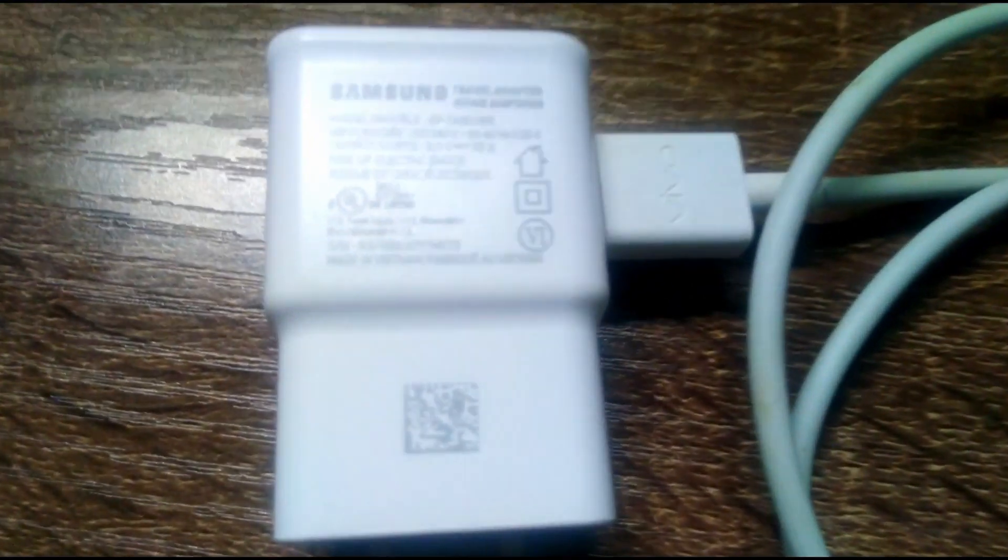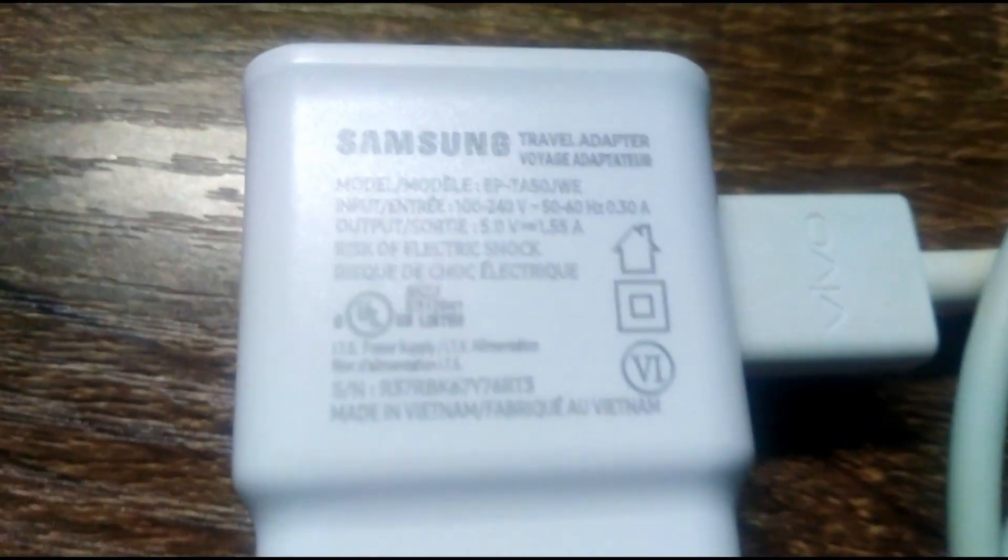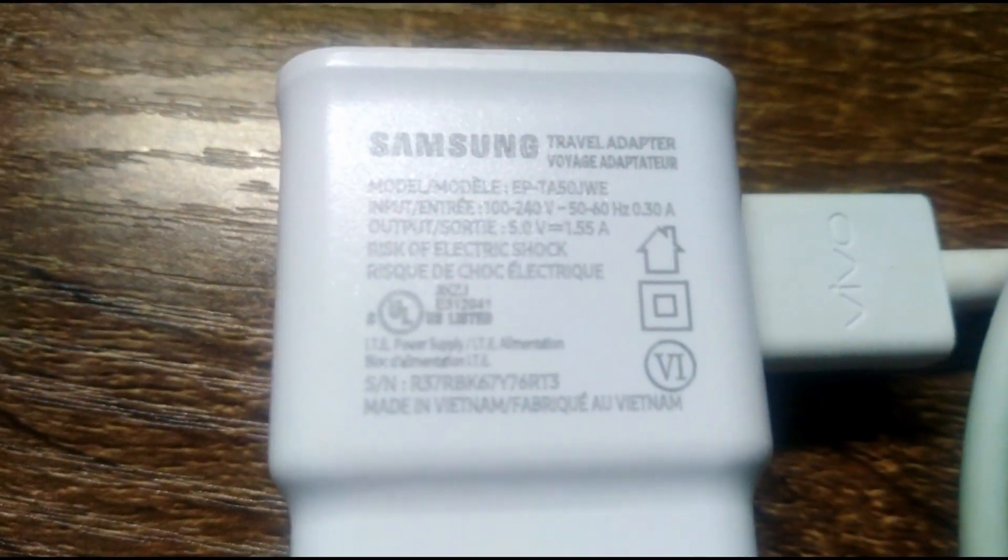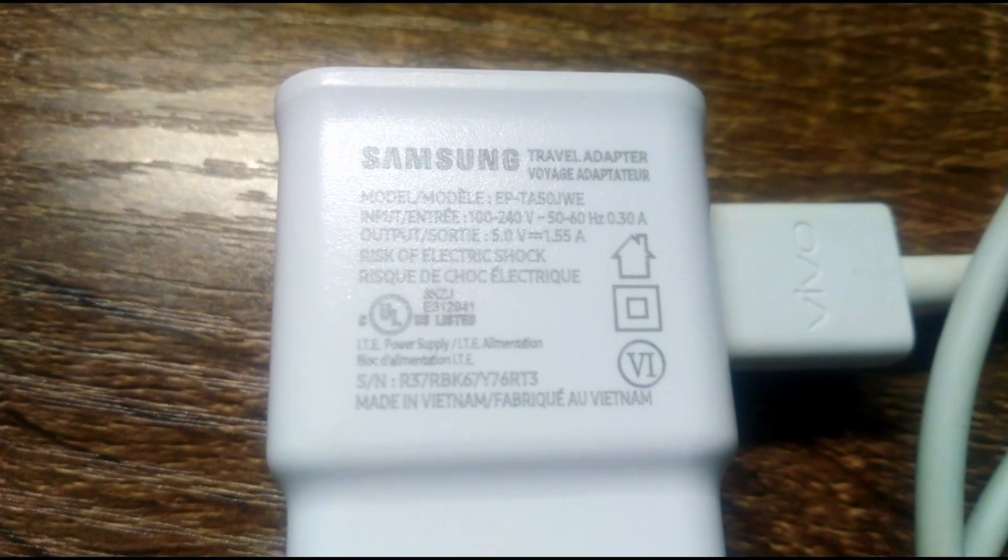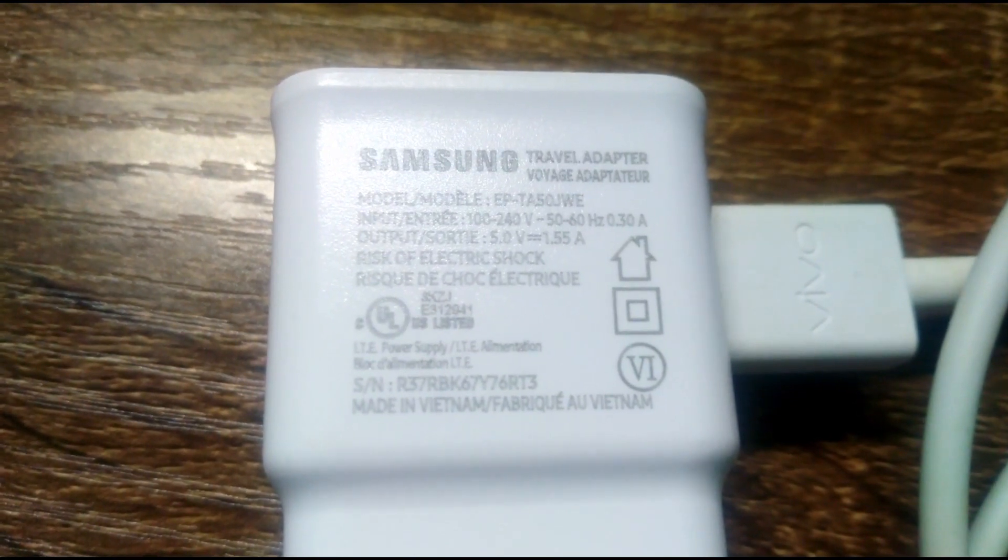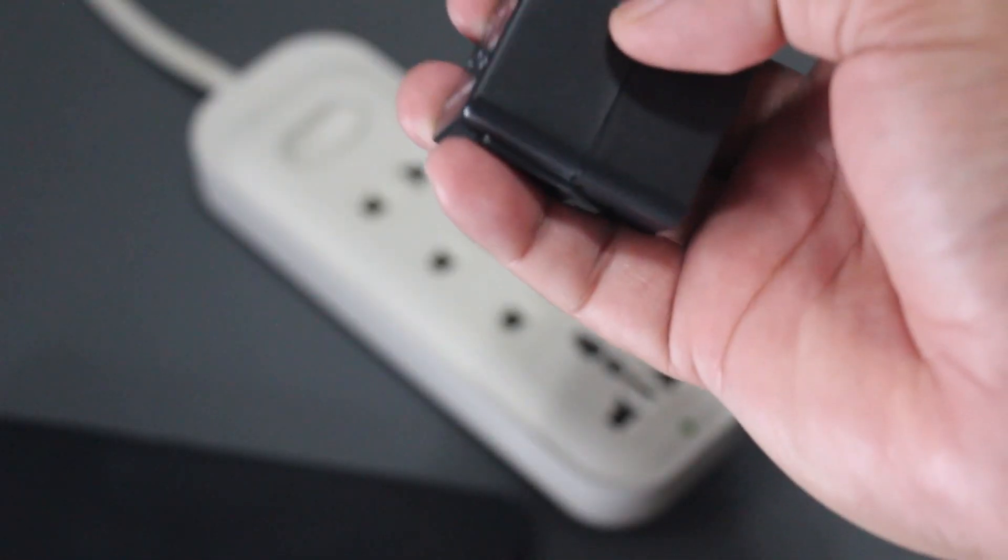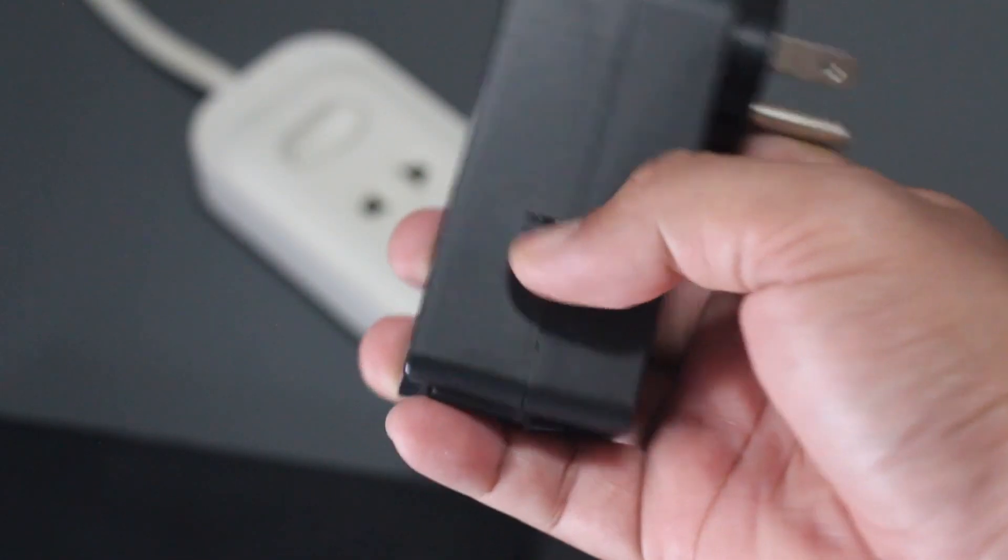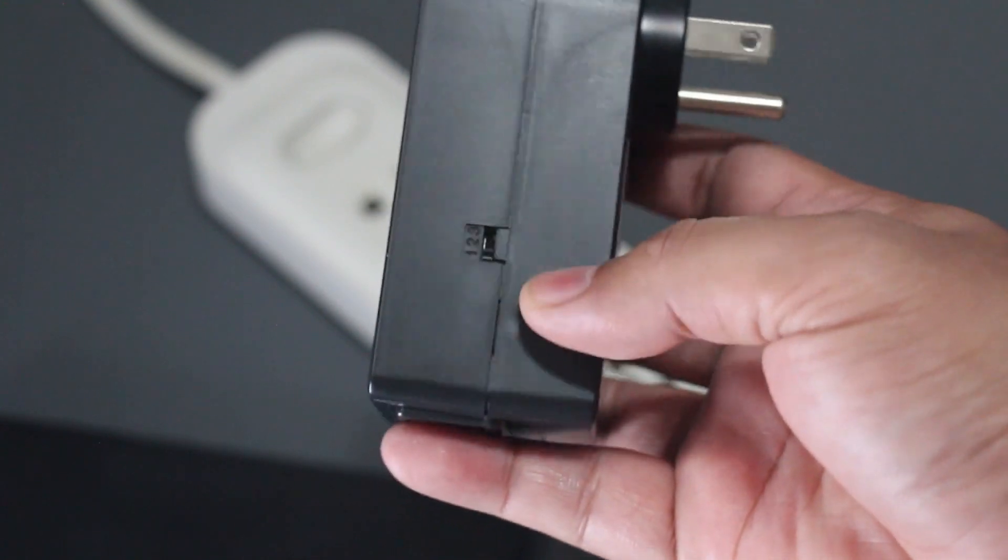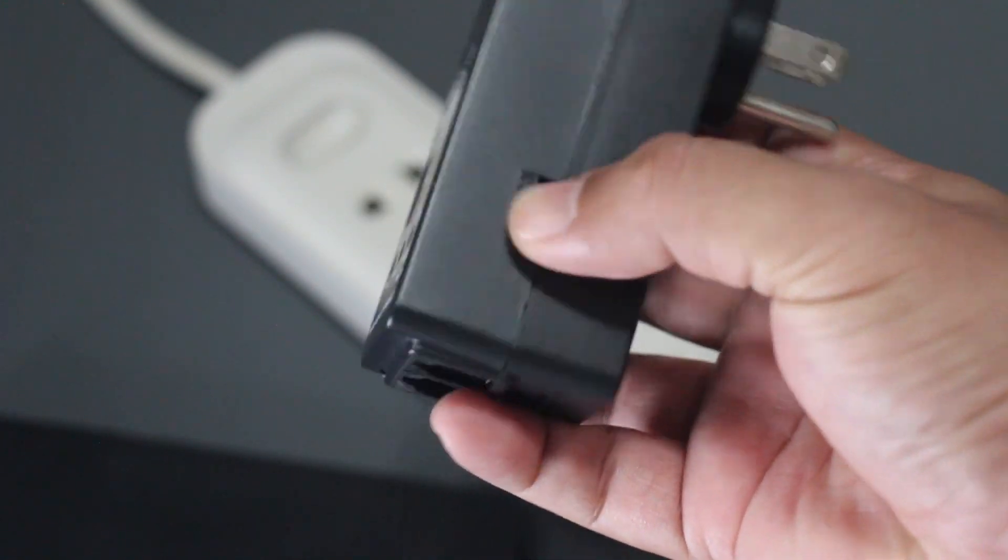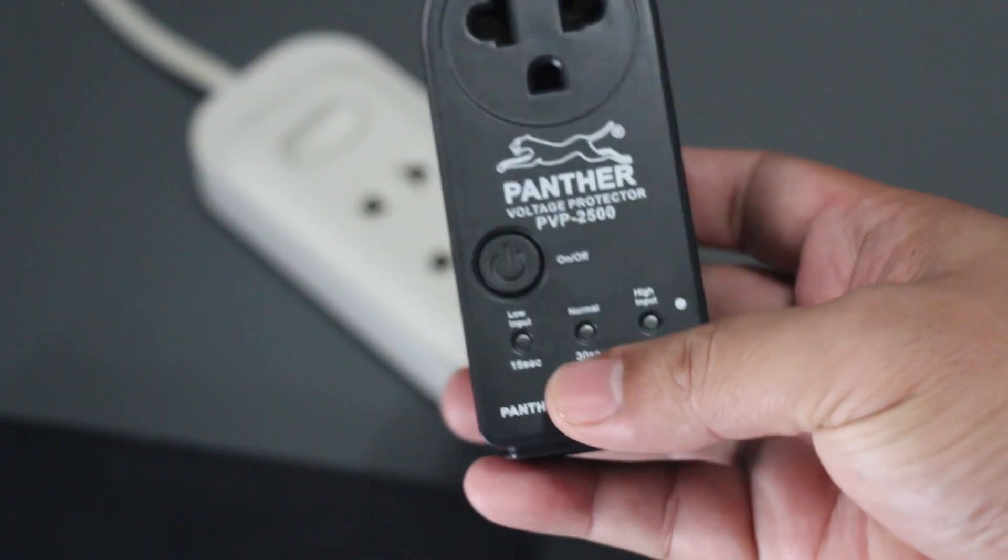First, check the voltage rating of the equipment you will be using with a voltage protector. Second, select your preferred power delay settings and plug the Panther voltage protector into the power outlet.